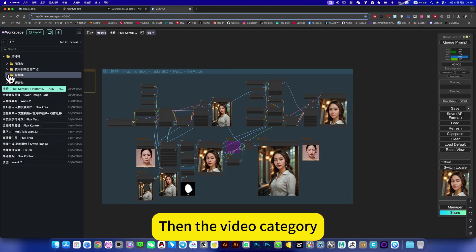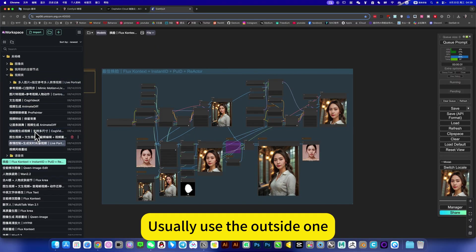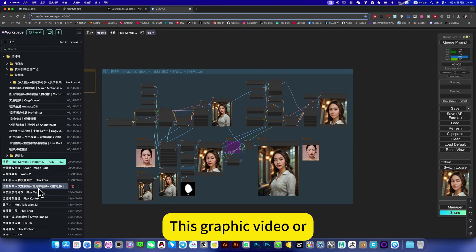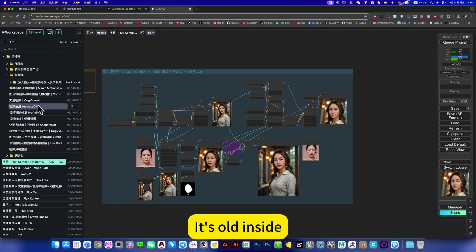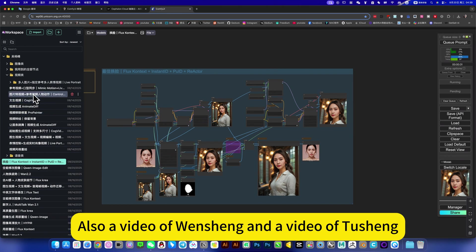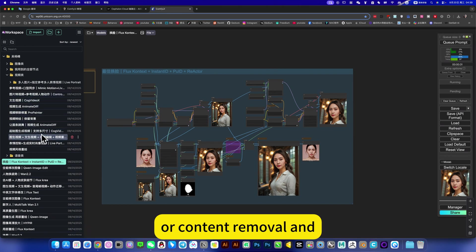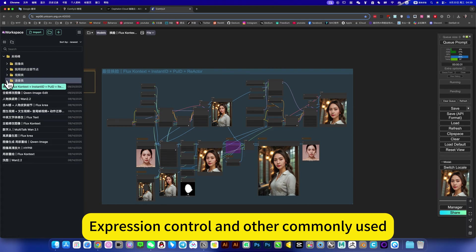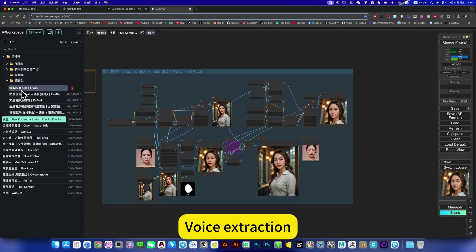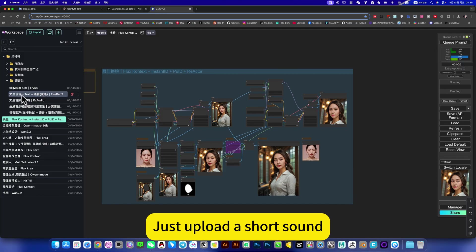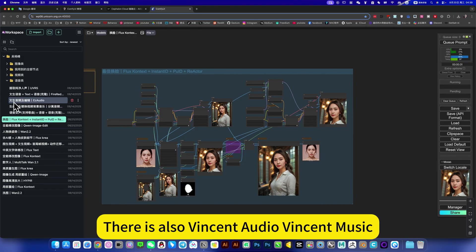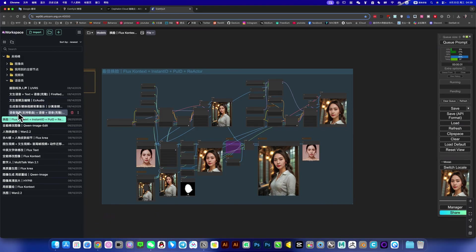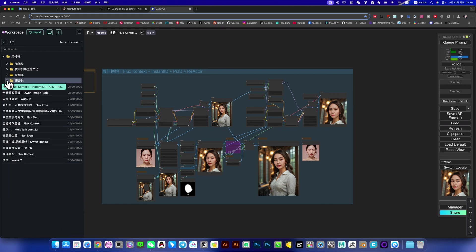Then the video category, this is commonly used outside. There is graphic to video, motion migration, or first and last frame video. Also video watermark removal, expression control and other commonly used features. Voice extraction or quick voice cloning. Just upload a short sound, you can clone your voice. Then go to text-to-speech. There is also text-to-audio, text-to-music, there are also some voice changes and so on, commonly used.